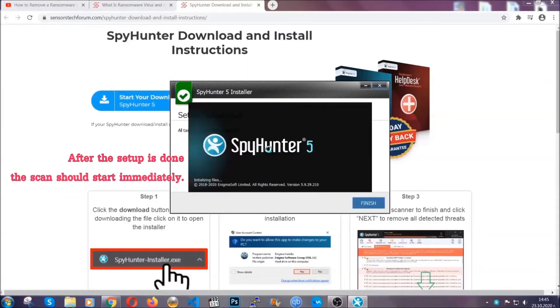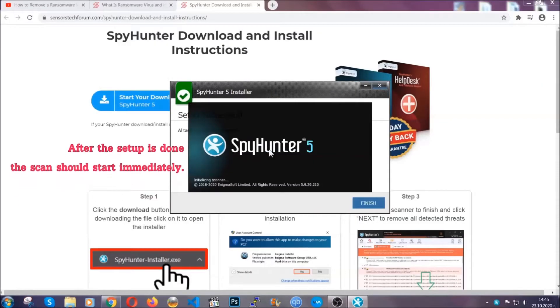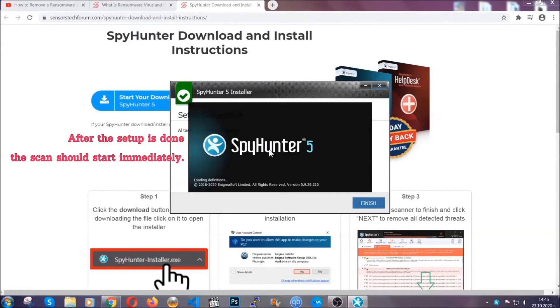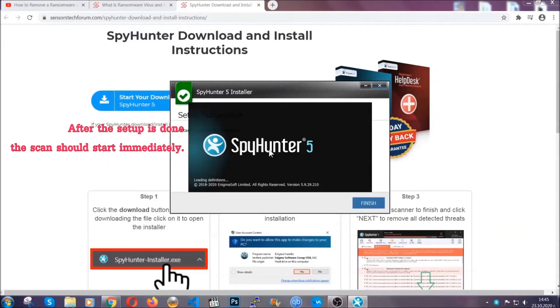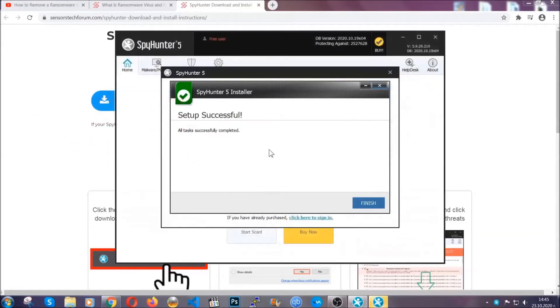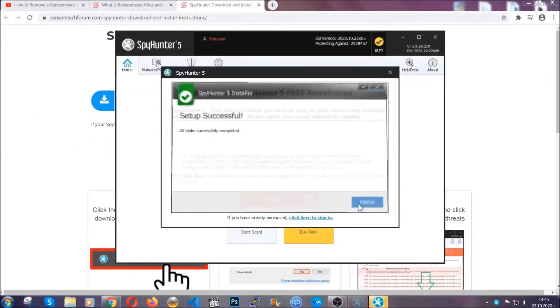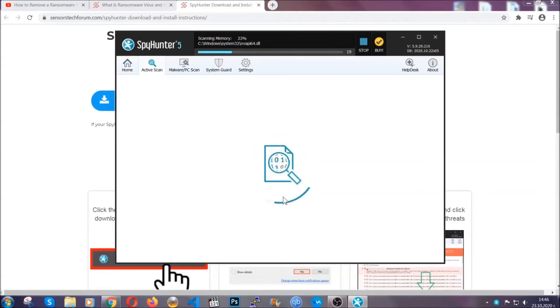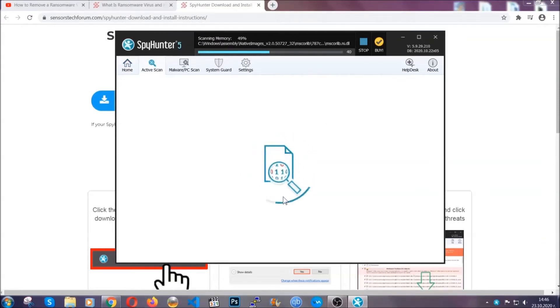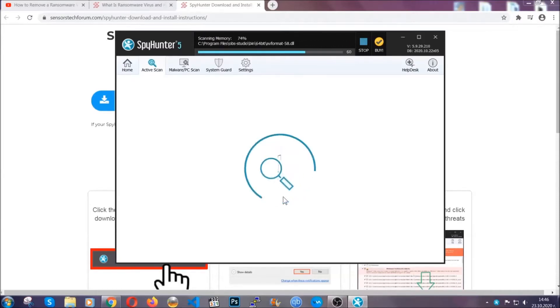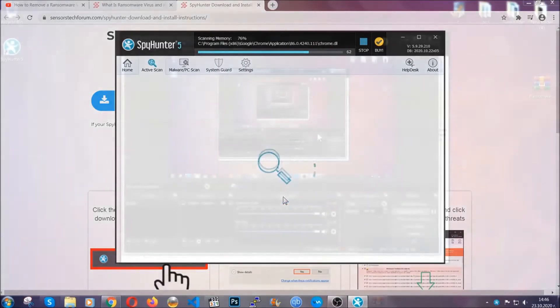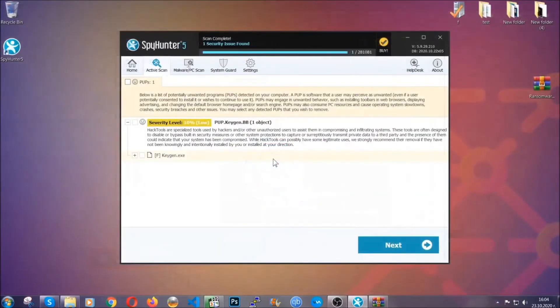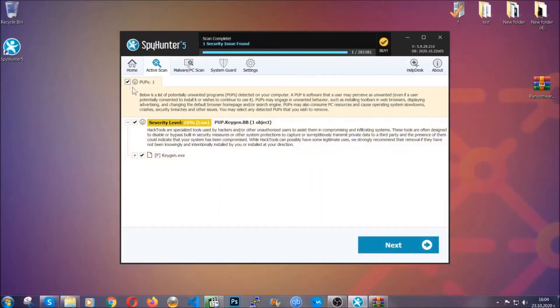When the install is finished the scan should start immediately. All you have to do is click on finish and wait for the scan to complete. It's gonna detect any cookies, malware, adware, objects that are tracking you and so on. When the scan is done it's gonna show you the detected items.